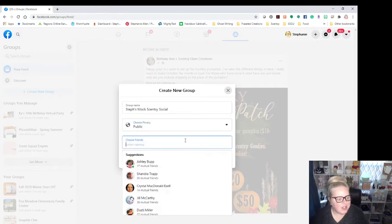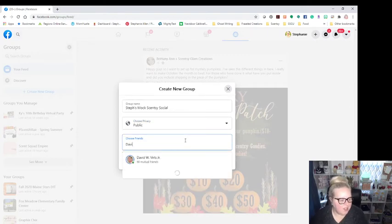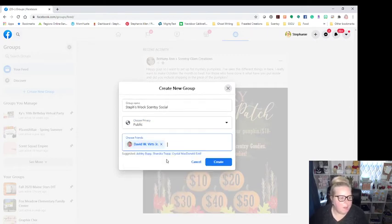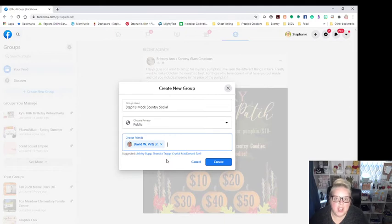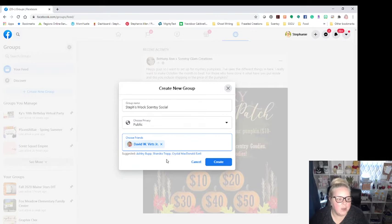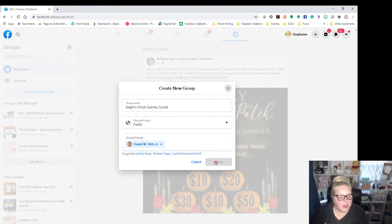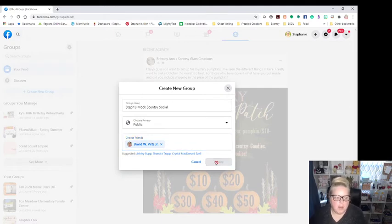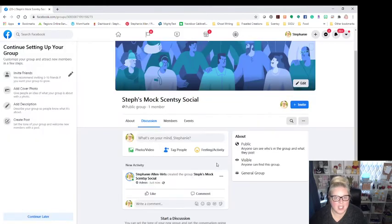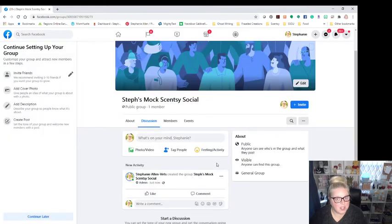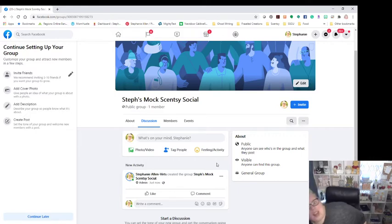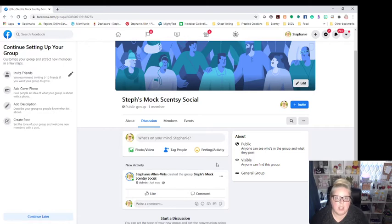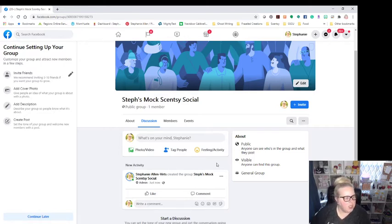I do also always add David to my group because if I ever get put in Facebook jail, I need someone that can still post and take care of the group for me. And so he is my ride or die and he takes good care of me. So I add him in there and then I click create. Now the reason I don't have a fake account is because that is against Facebook standards. So I always use a real person. So if you don't have a husband or spouse or whatever that is in this business with you, use a kid or a friend, somebody that you know and trust to help you support your business.